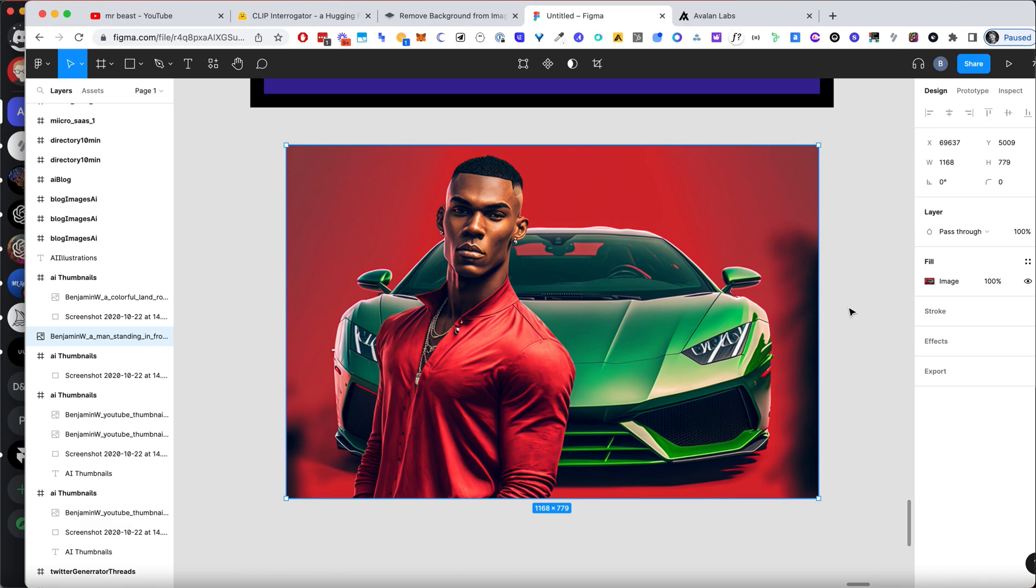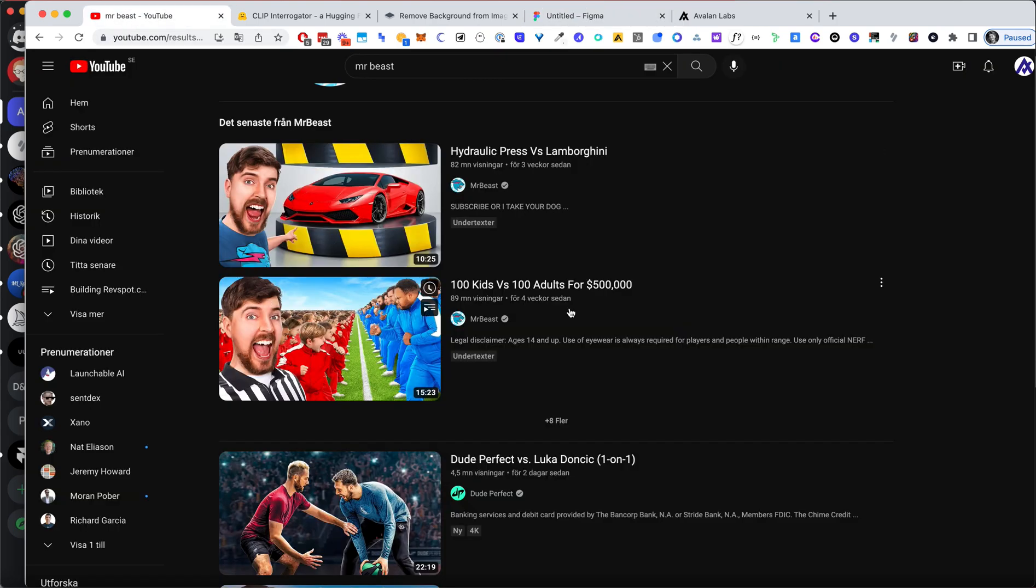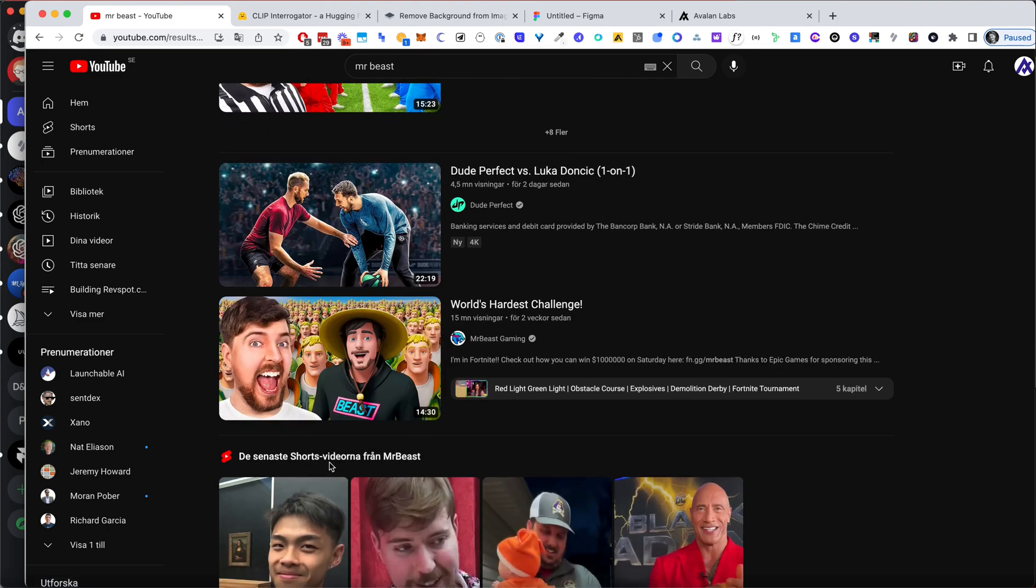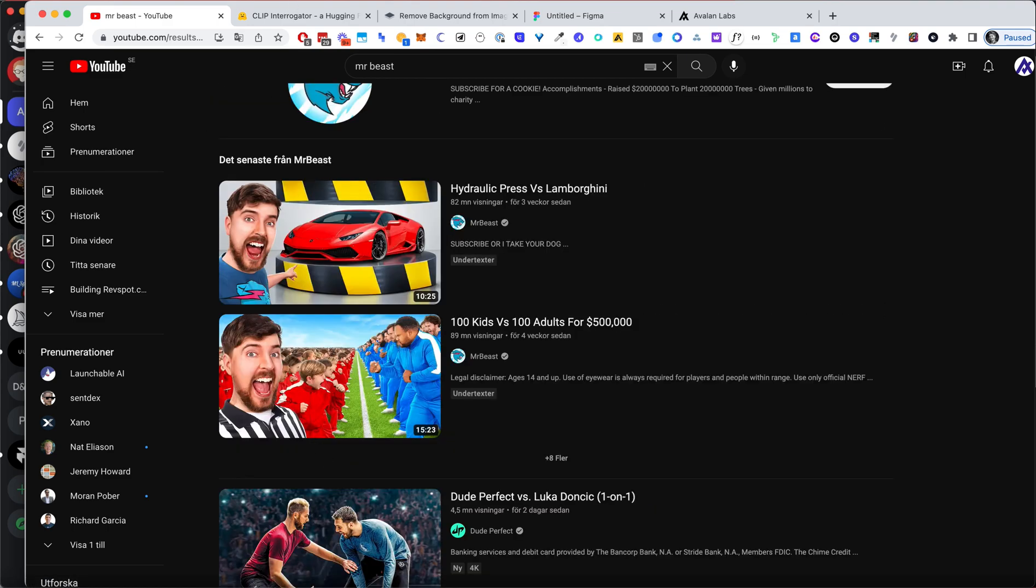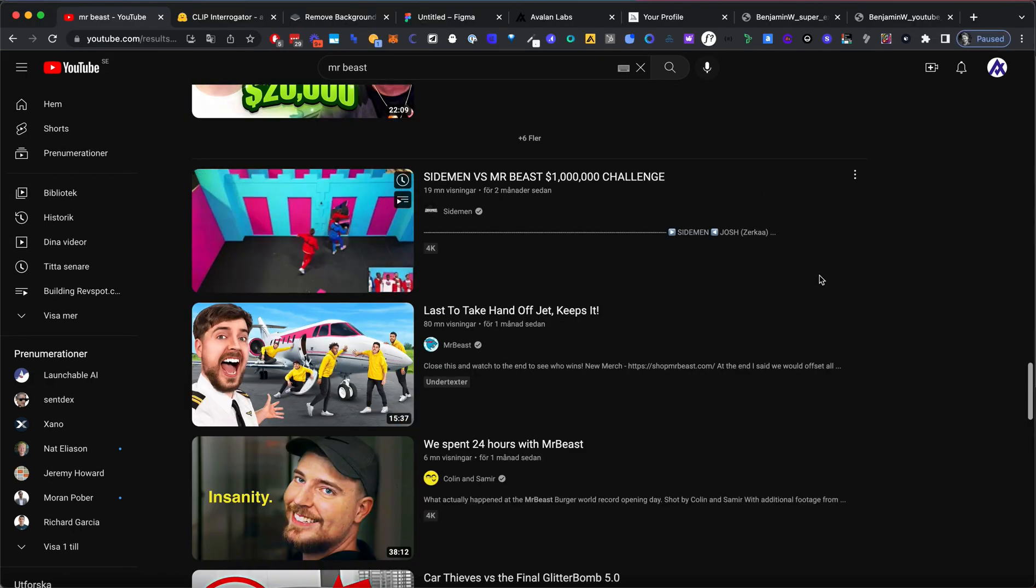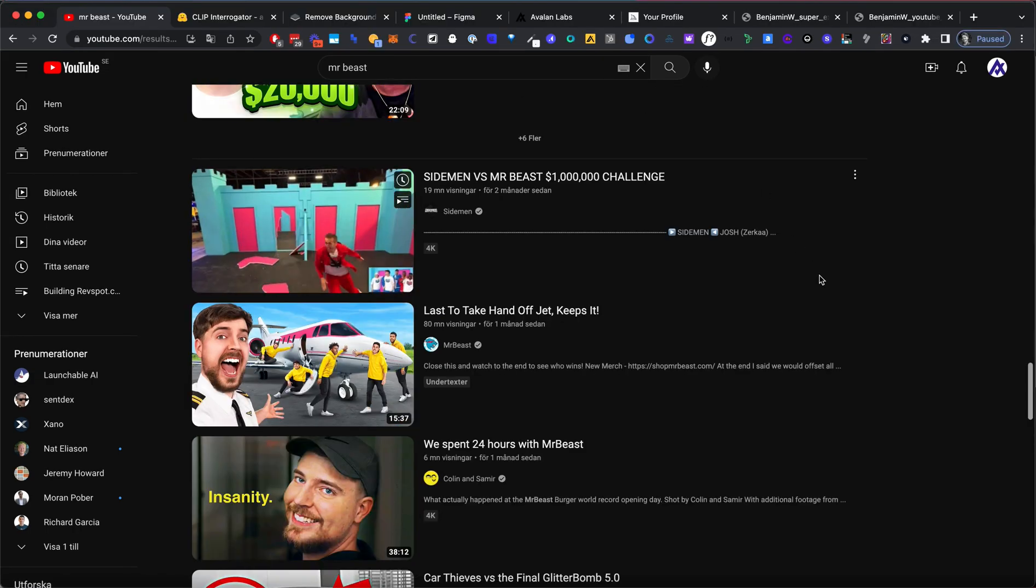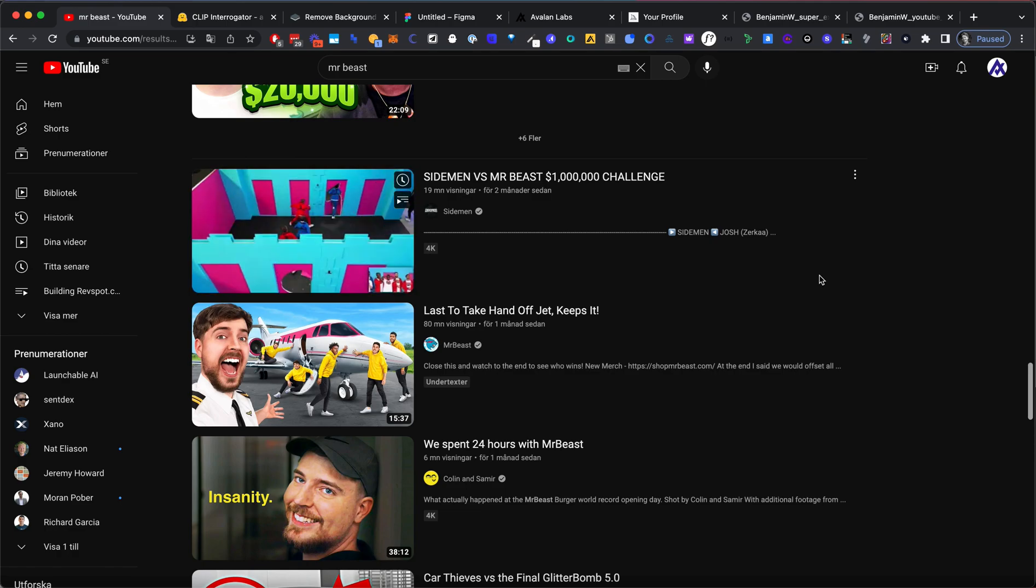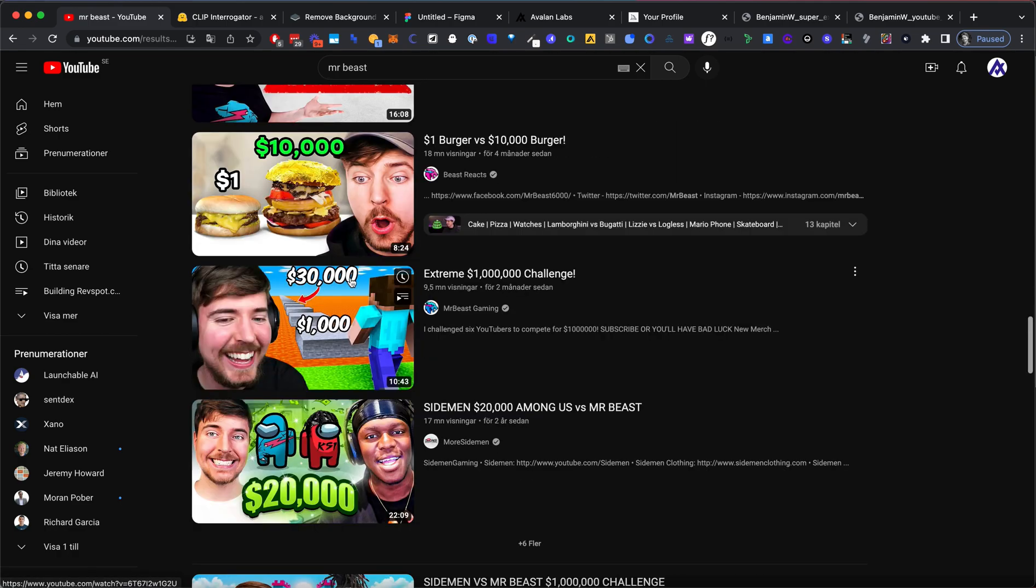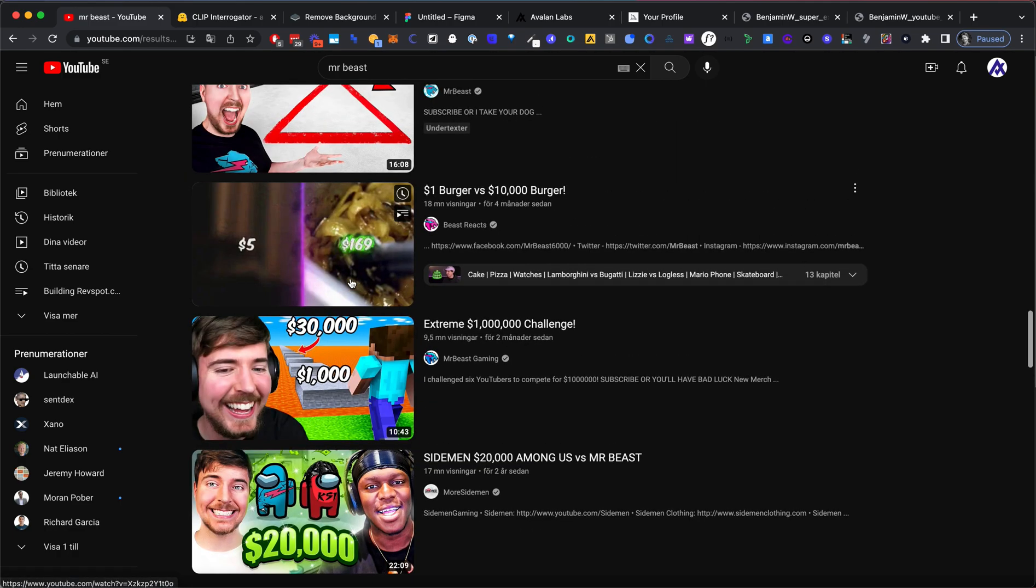All right, but maybe you want to generalize this approach a little bit. And looking closer at the thumbnails, we can see that they all have something in common. Can you see what it is? It's this expressive, surprised, shocked, something face, right? It's all shock and awe.